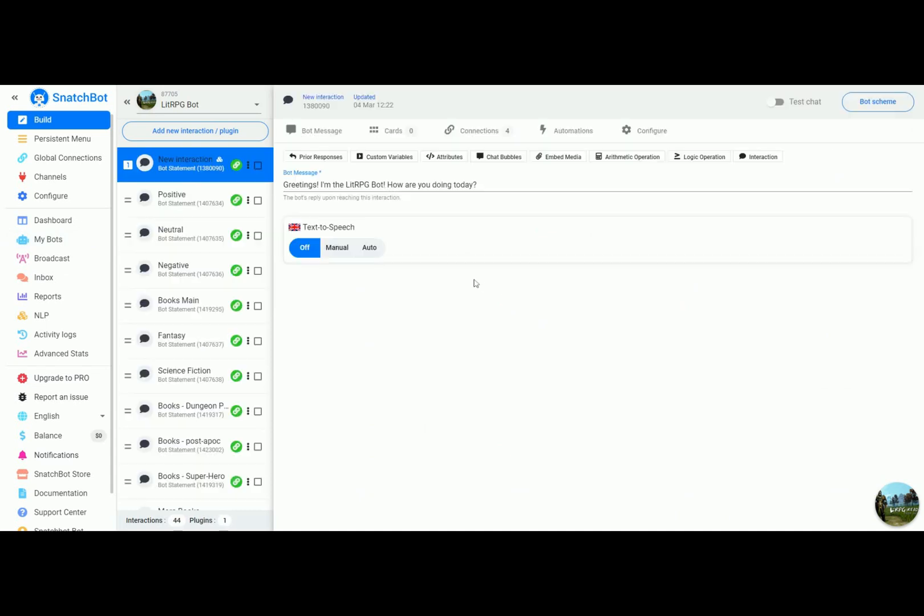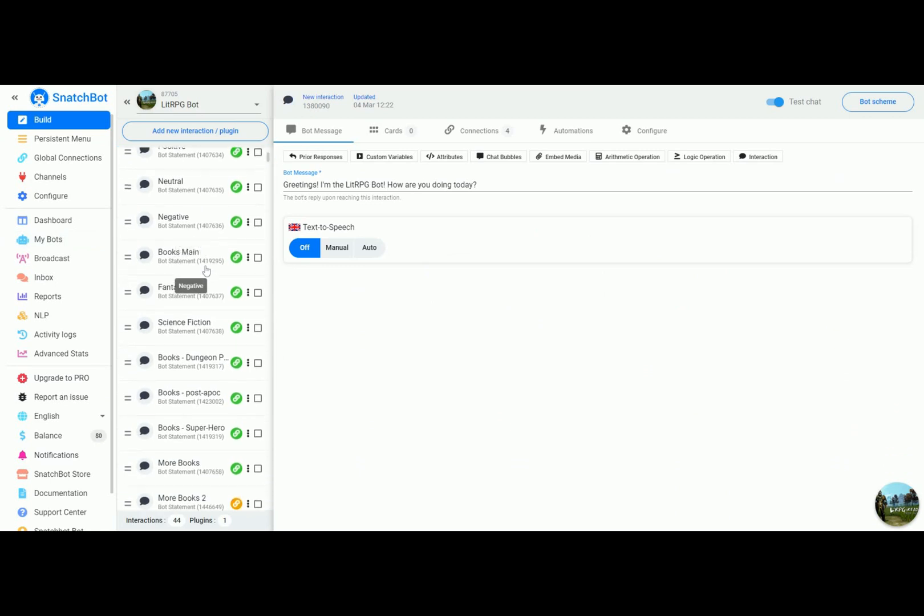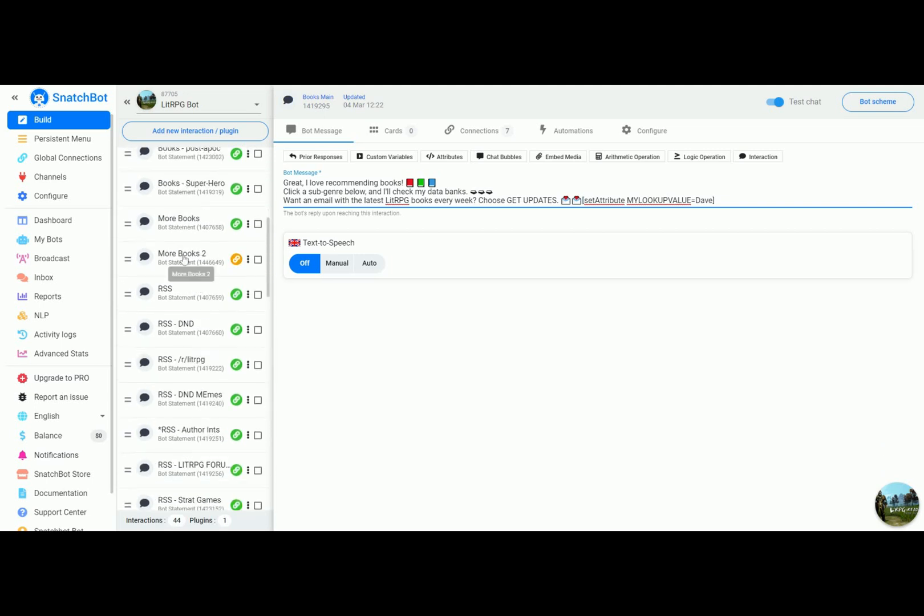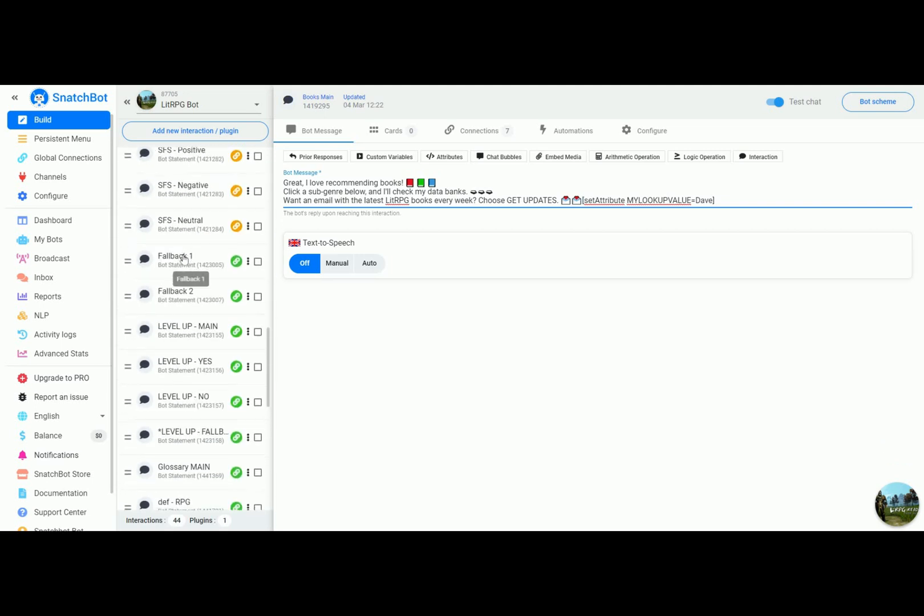So basically here we have the lit RPG bot, and if we go to books main you can see here that we are going to set an attribute my lookup value equals Dave. This is going to come in important in the next step. Basically once they get here we give them an option to subscribe.